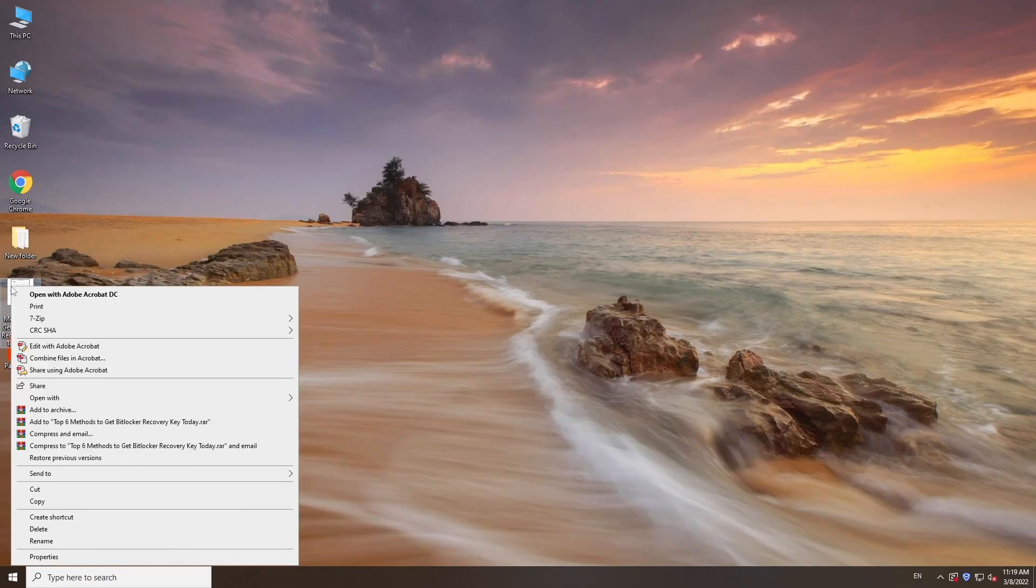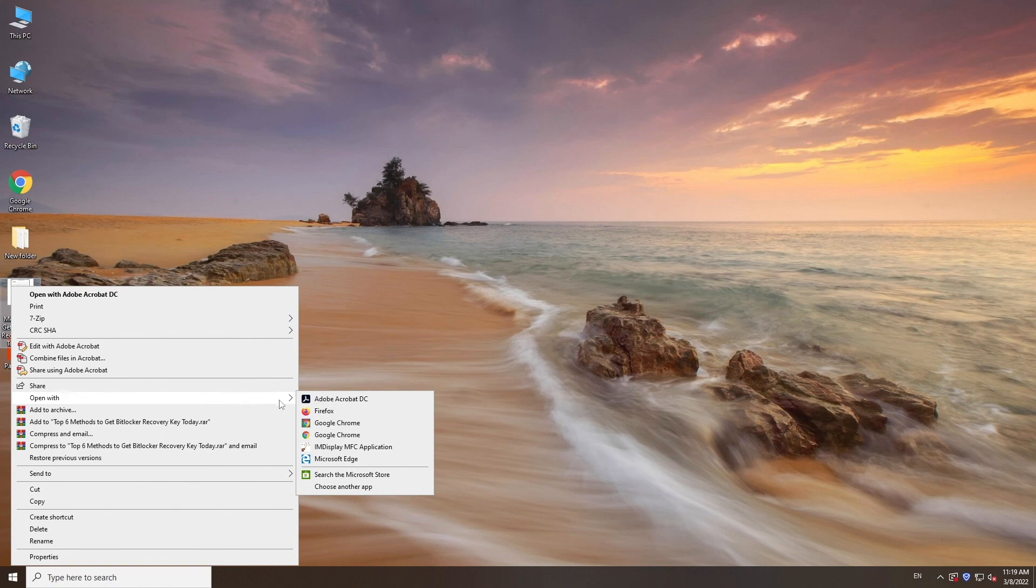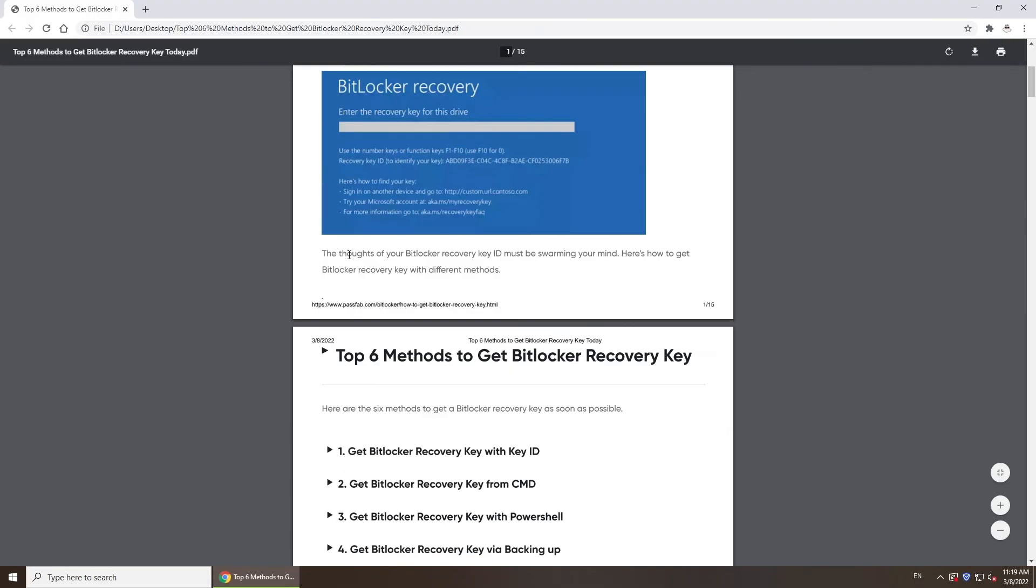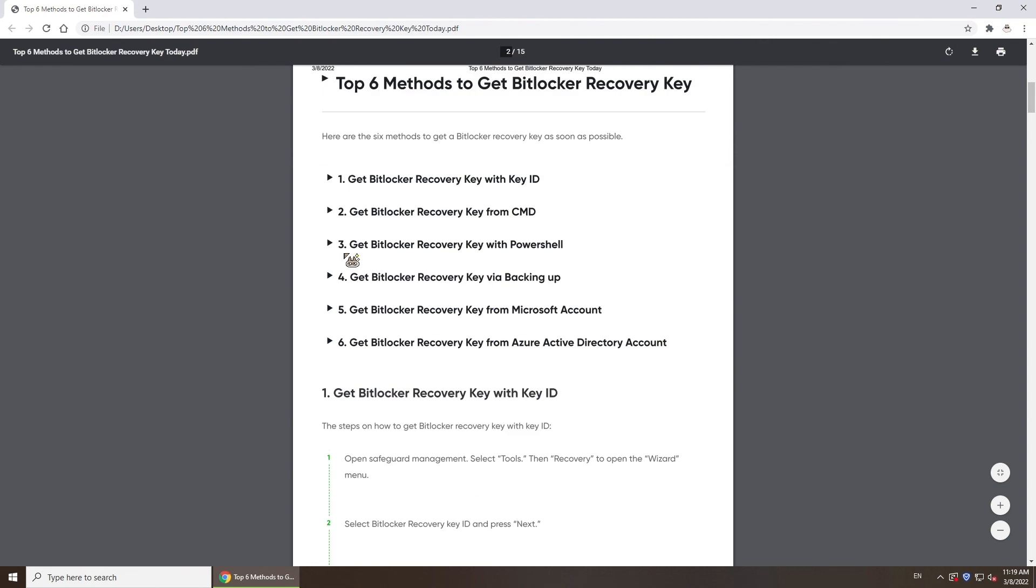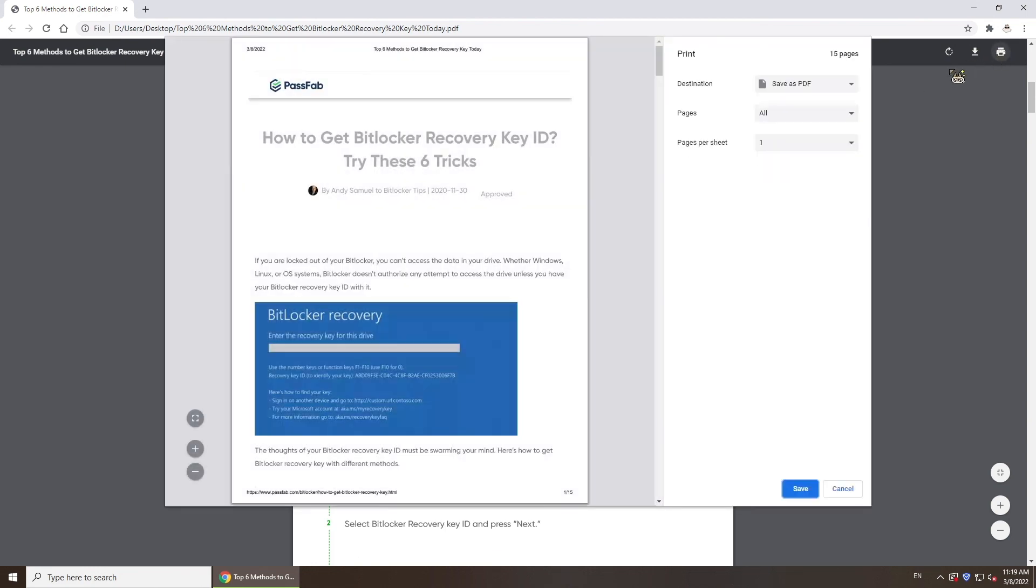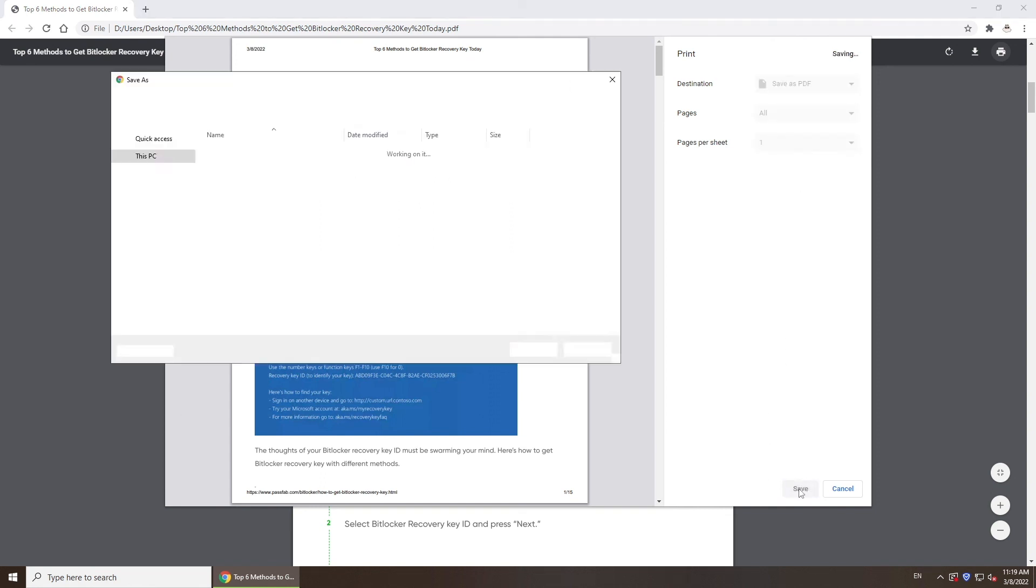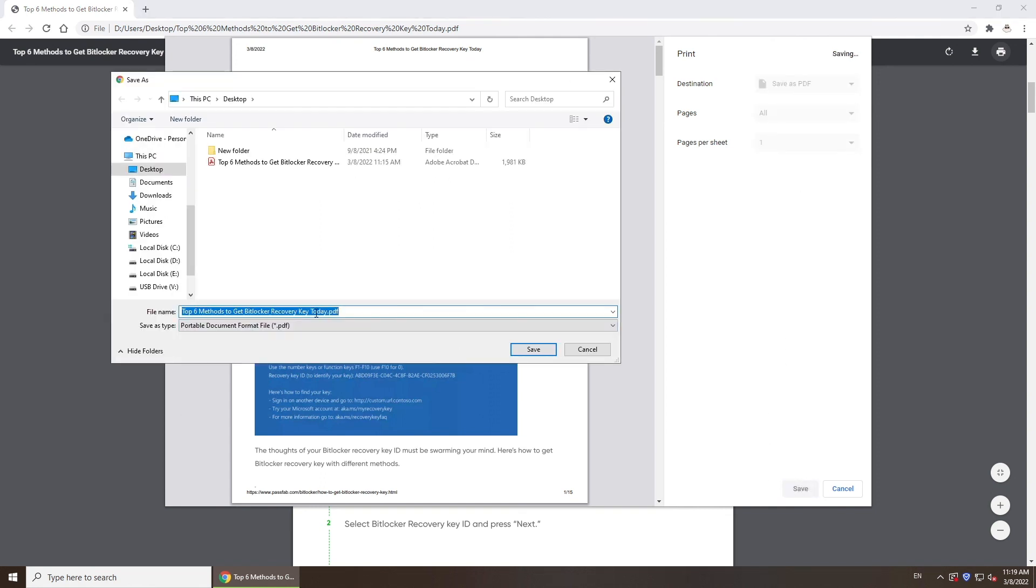Or open your uneditable file with Google Chrome. Click Print and save as another PDF to edit.